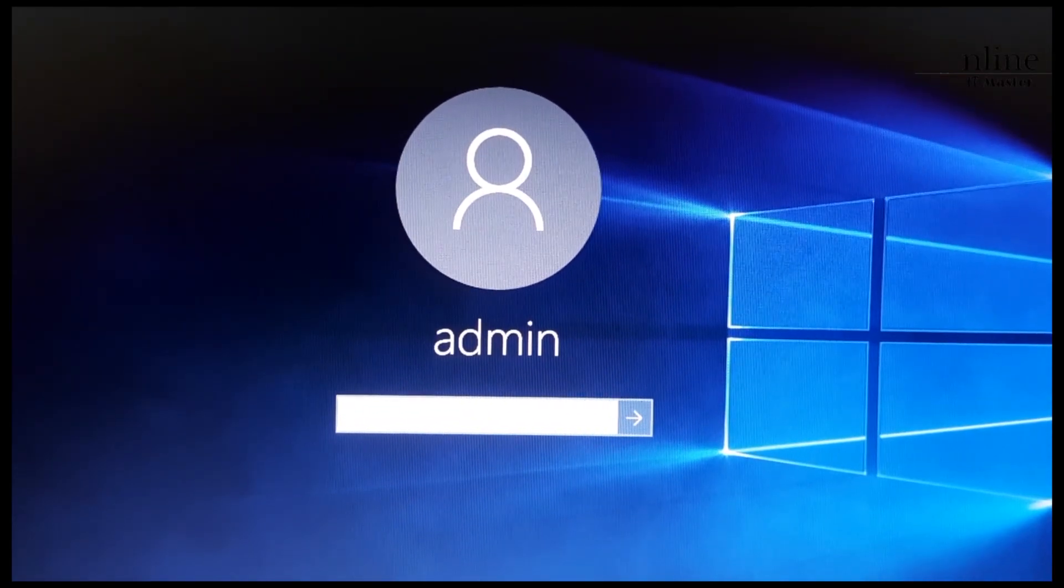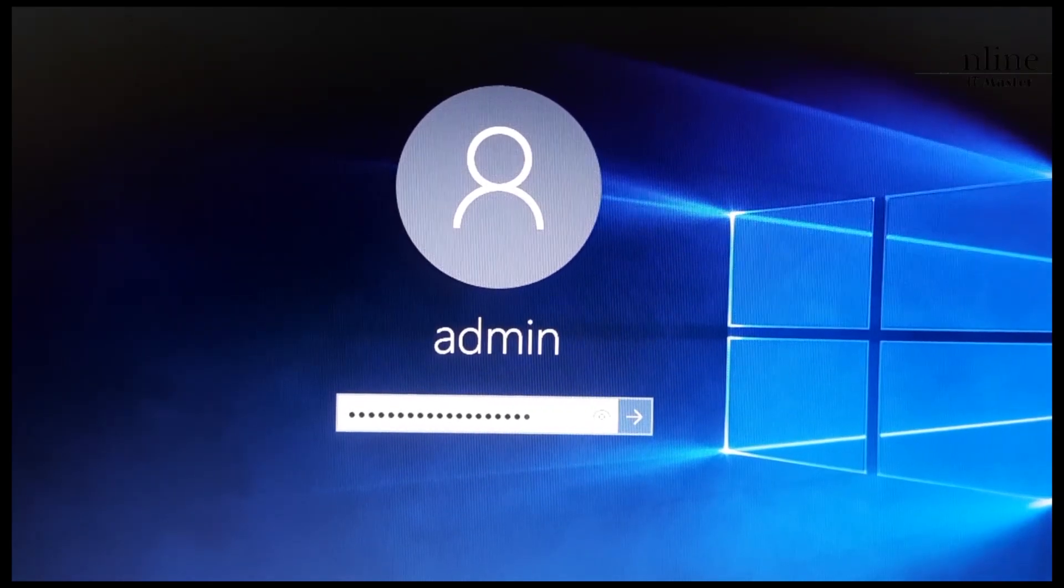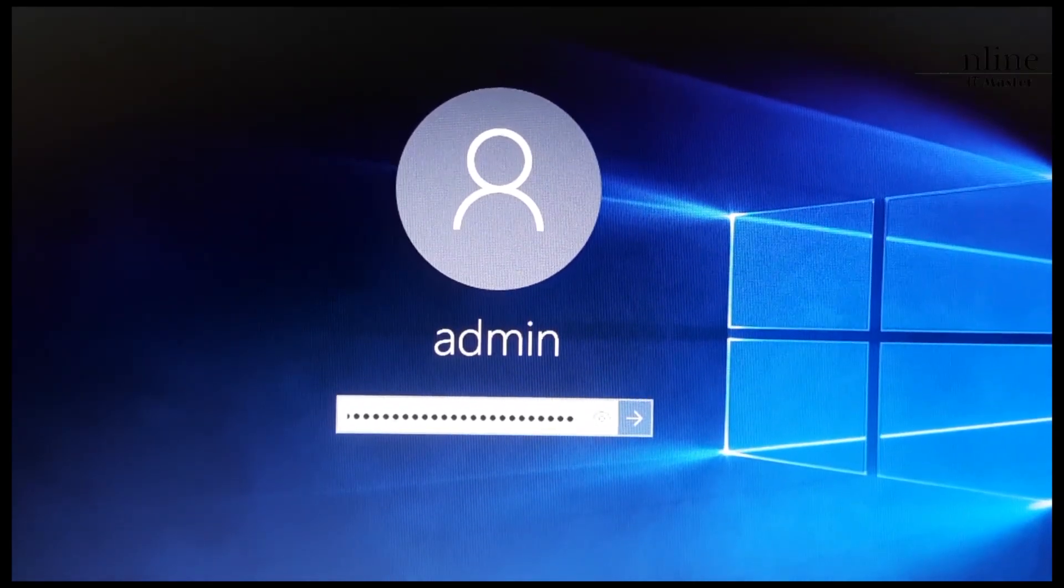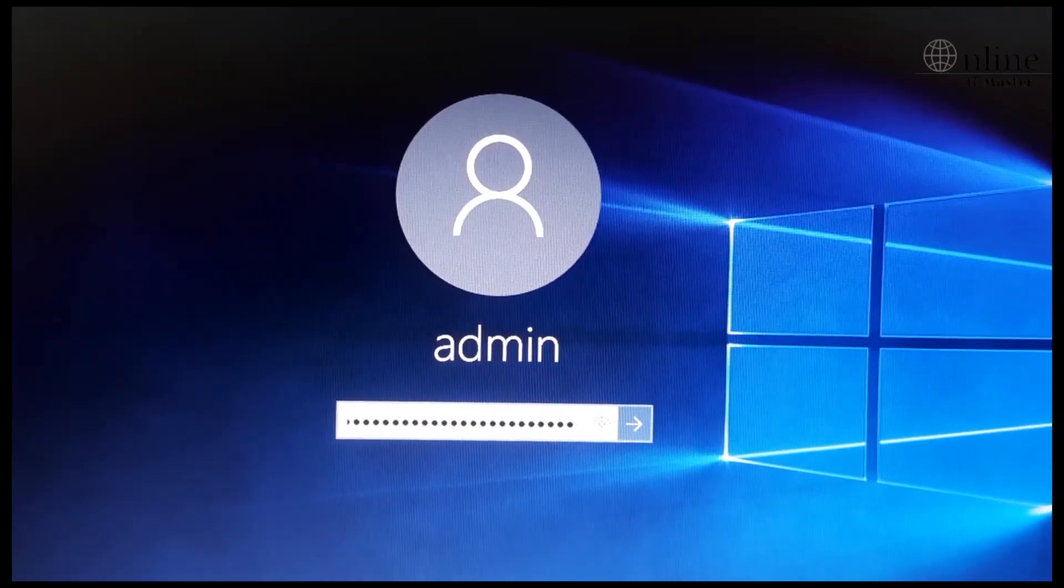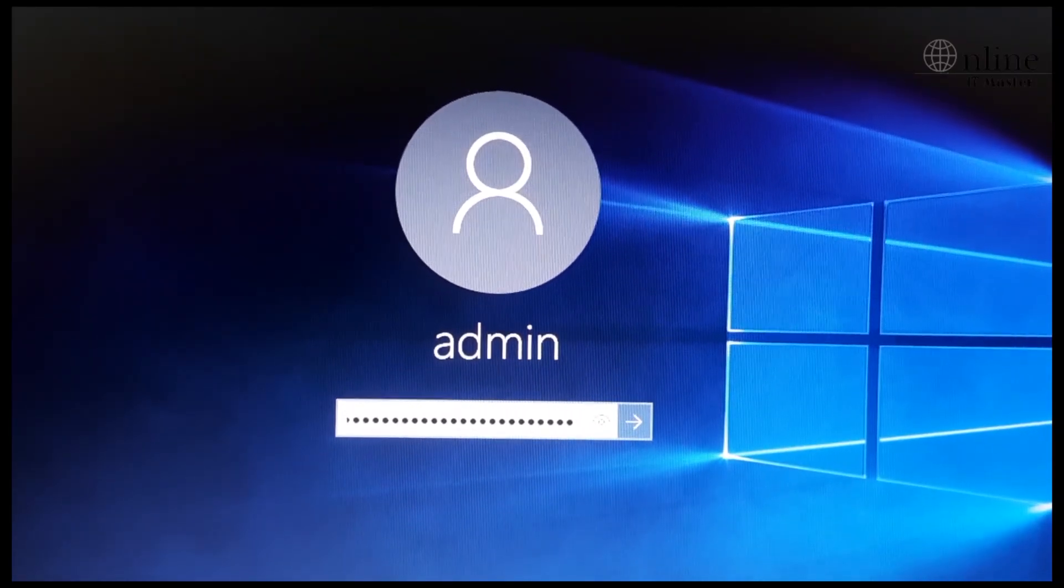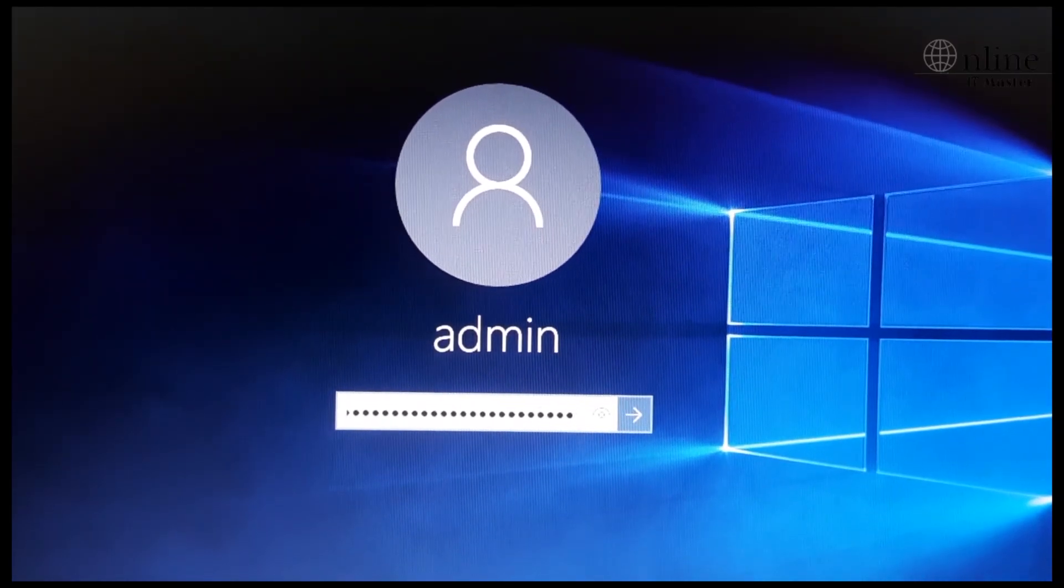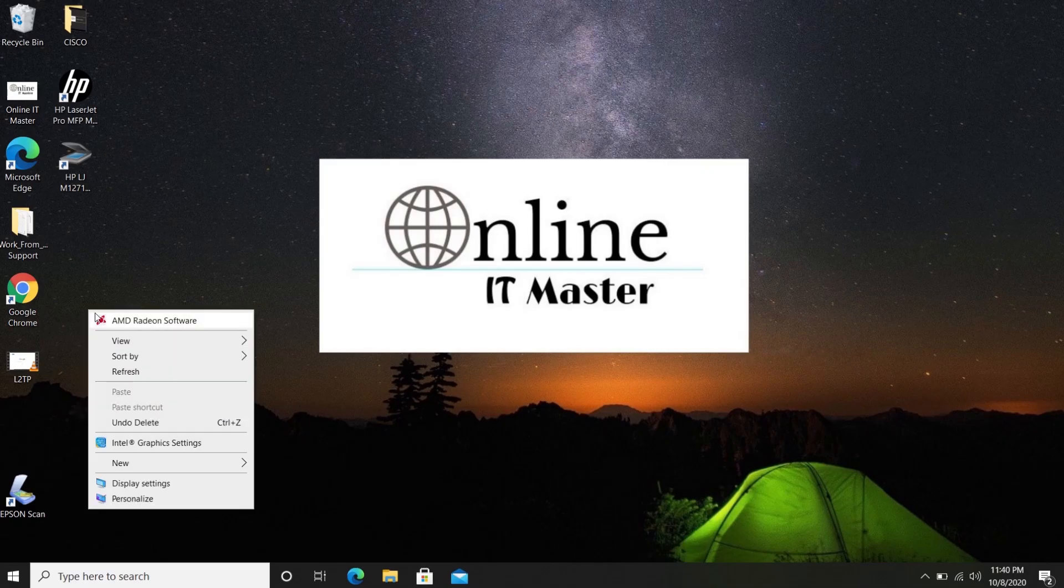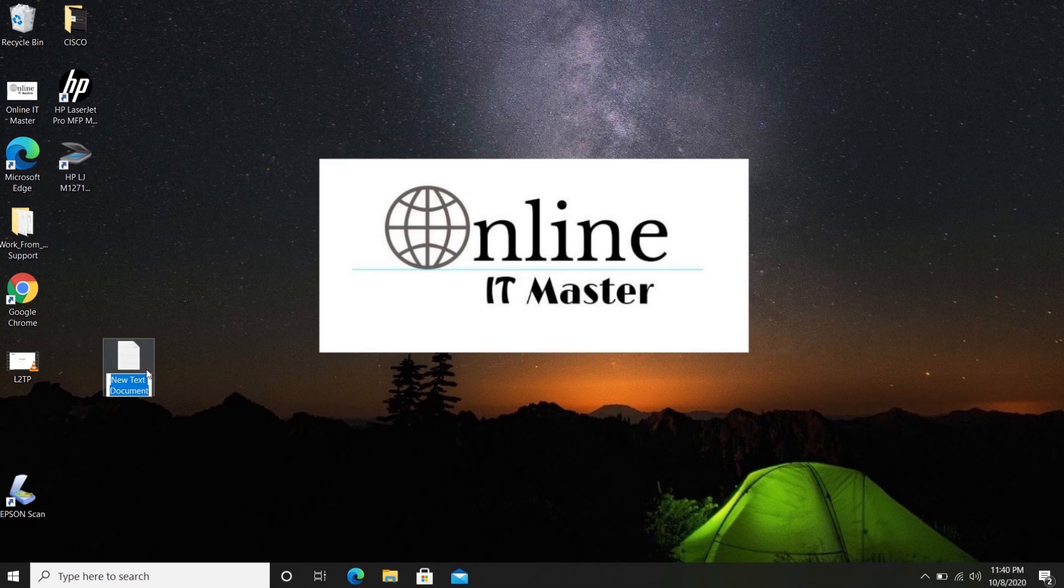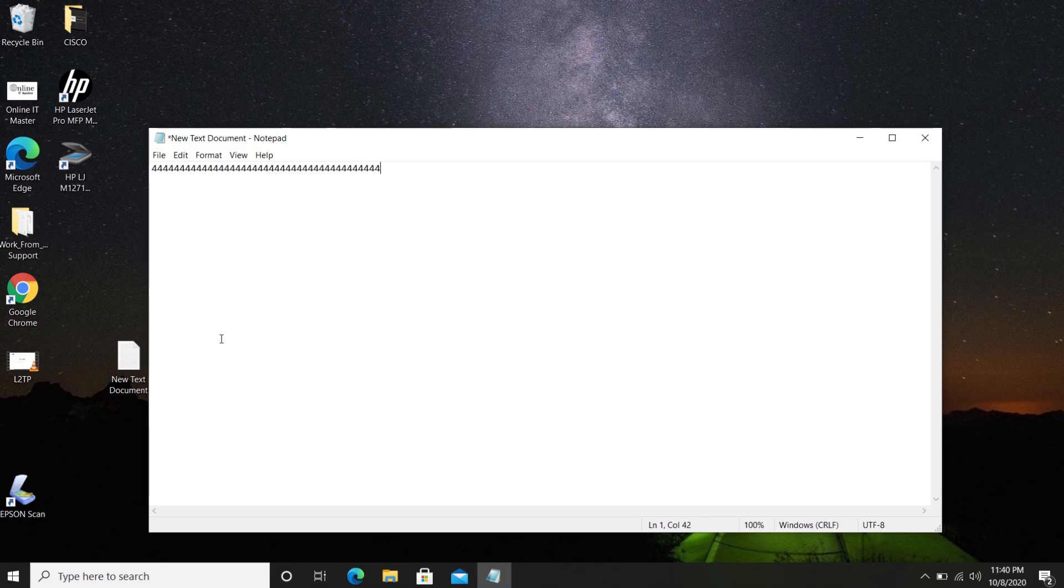We have a laptop here with malfunctioning keyboard. As you can see, the keys are getting pressed automatically before login. It can be due to dust or liquid spill on the laptop keyboard. Let's open one notepad to check the issue. We can see the key number 4 is getting pressed automatically.